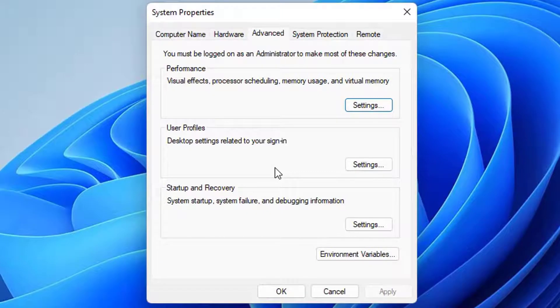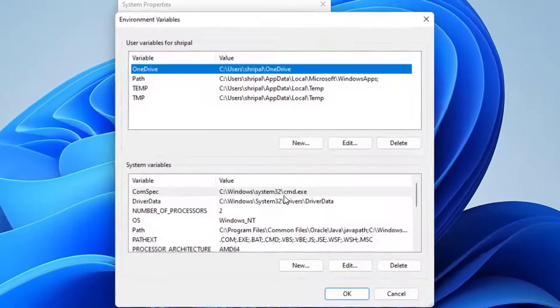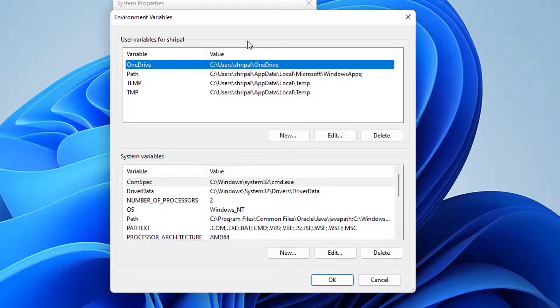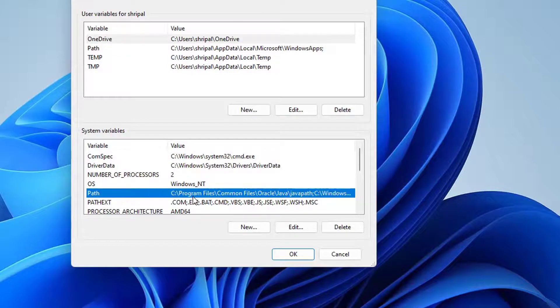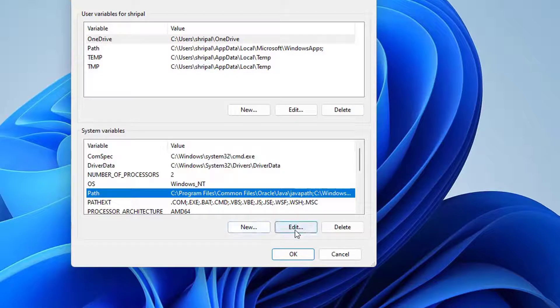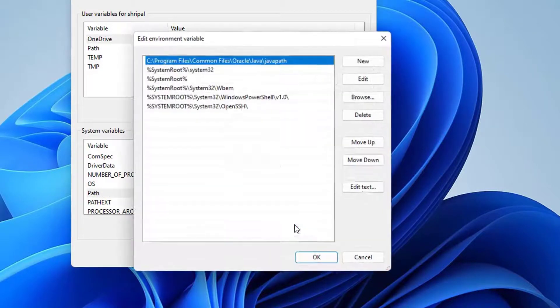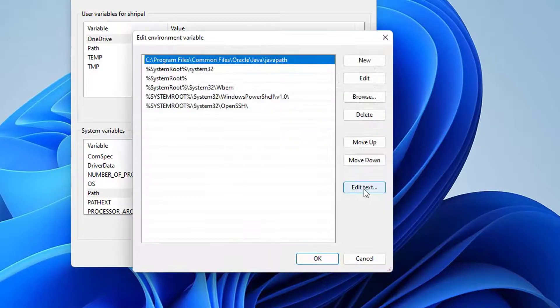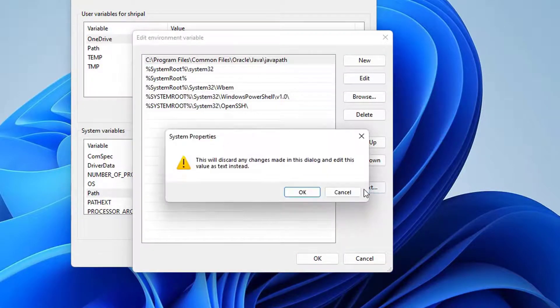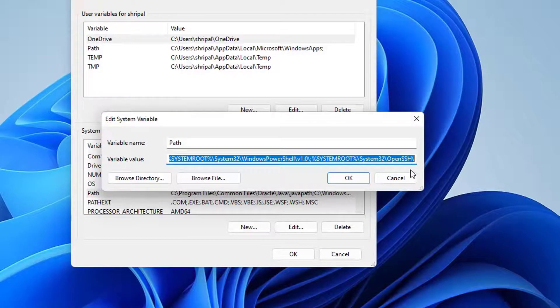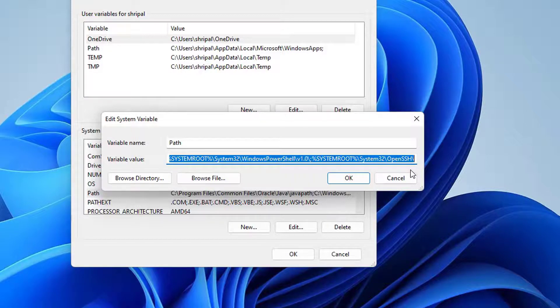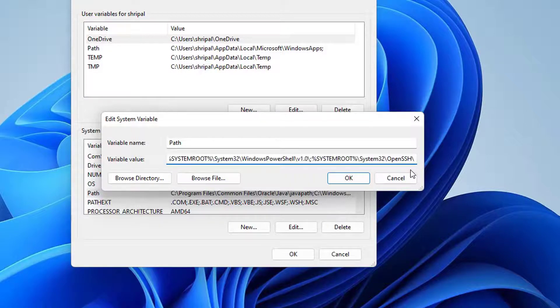In the advanced tab click on environment variables. In the system variables click on Path and press the edit button. Click on the edit text button. This is the entire path of your applications, do not change anything here. Just go to the end of this line and paste your path which you copied. Press OK.